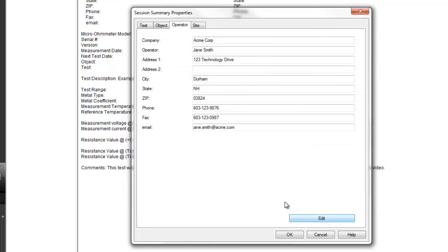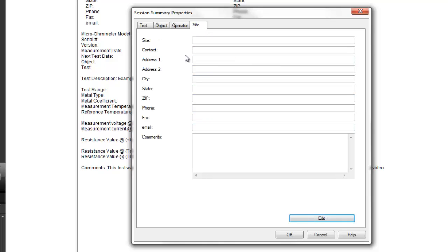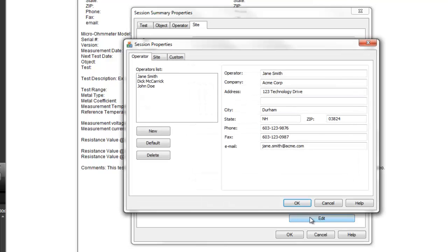The final tab in the Session Summary Properties dialog box is named Site. This lets you enter information about the location where the test was performed. When you click Edit to enter information into this tab, the Session Properties dialog box appears. Open the Site tab.